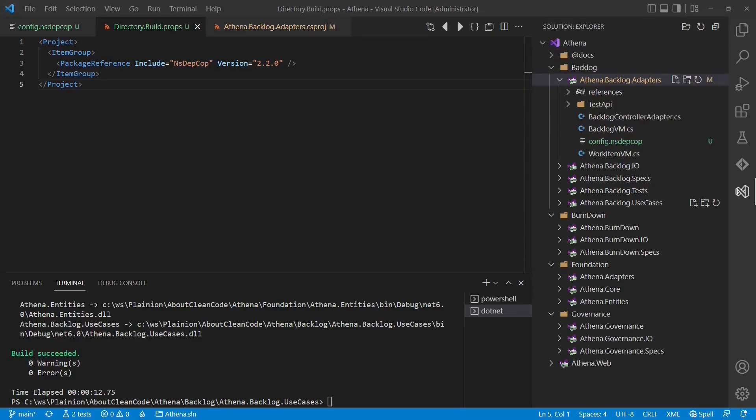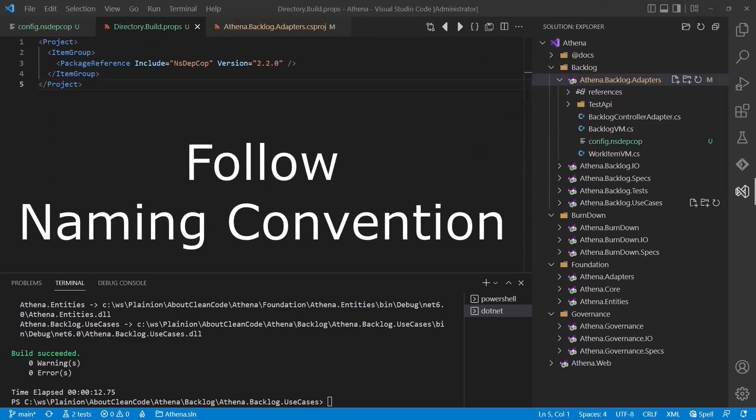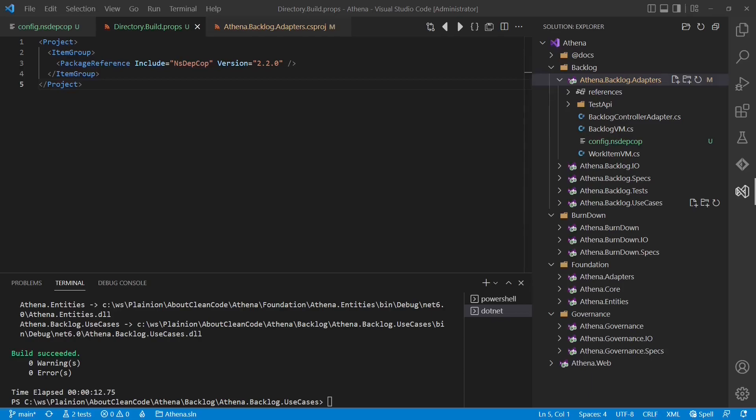To enable NsDepCop in the individual projects we still have to add a configuration file to each of those and we could also specify all the rules there explicitly. But as we follow a naming convention regarding the architectural layers, we can simplify the configuration of the actual rules using a feature called configuration inheritance.